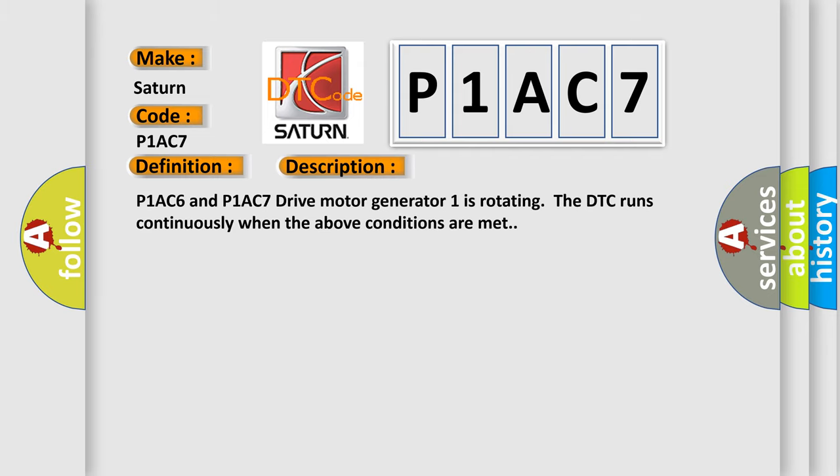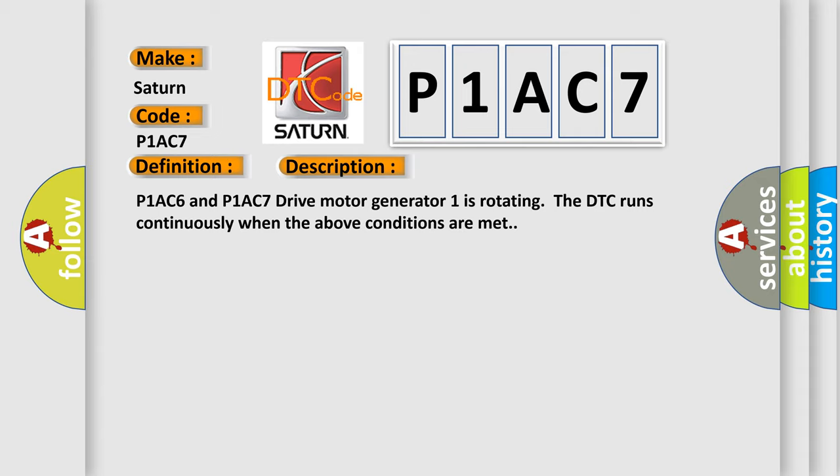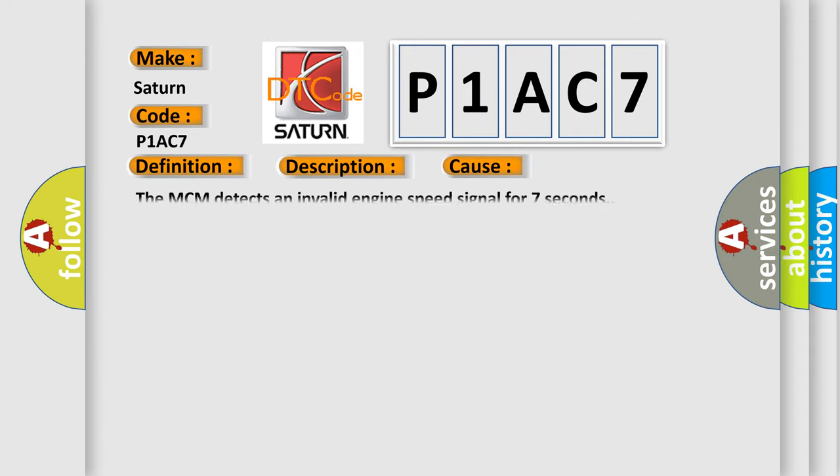P1AC6 and P1AC7 drive motor generator one is rotating. The DTC runs continuously when the above conditions are met. This diagnostic error occurs most often in these cases: The MCM detects an invalid engine speed signal for seven seconds.